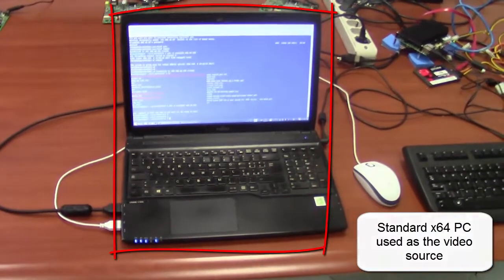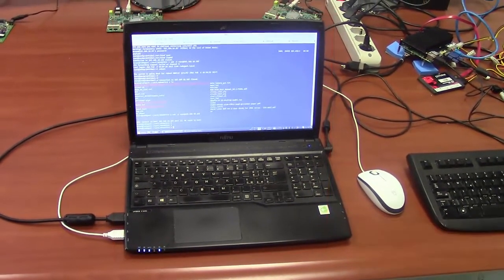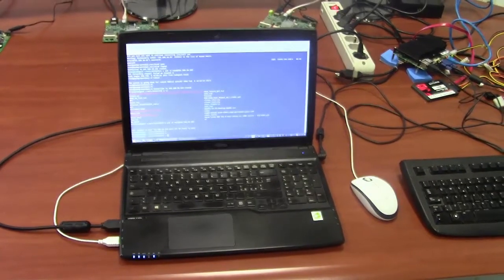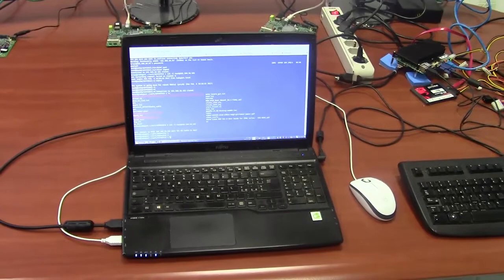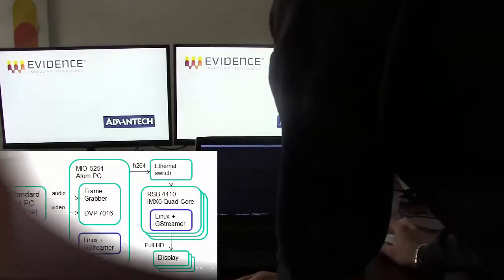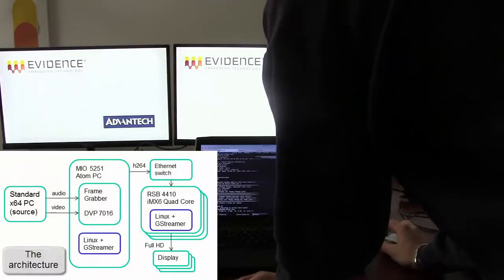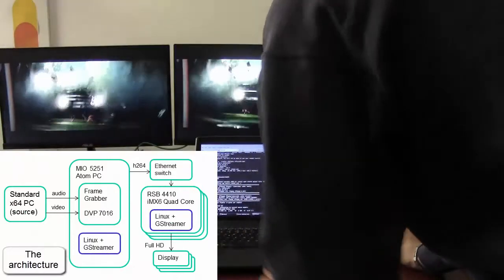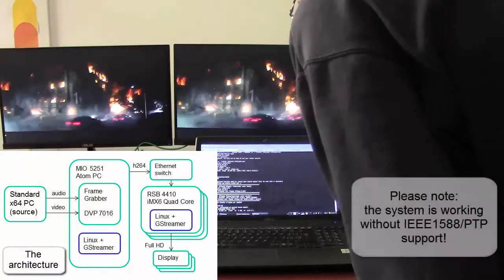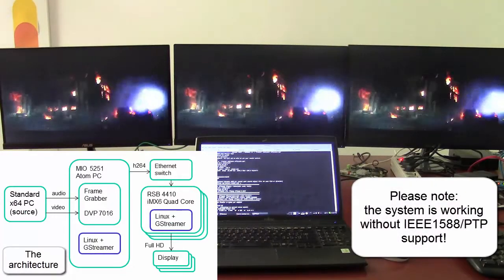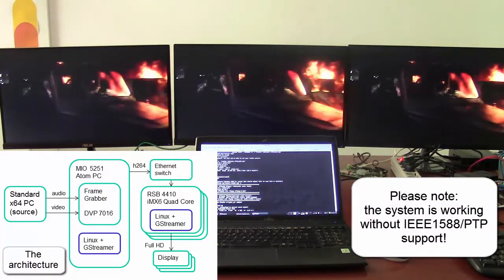This is the standard PC which is used to provide the source that will be encoded by the Atom and displayed on the IMXX. We can now start the streaming of a sample video to show that there is not a sensible delay in the video and audio reproduction on the different screens.